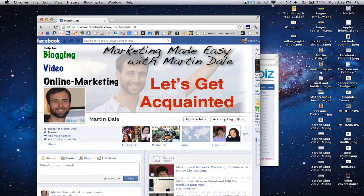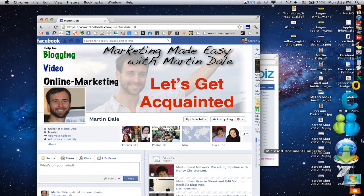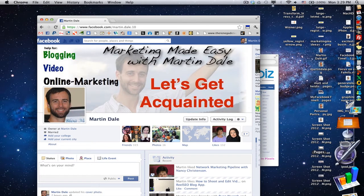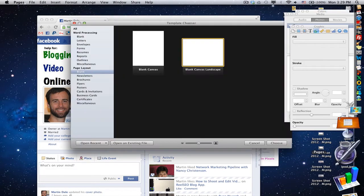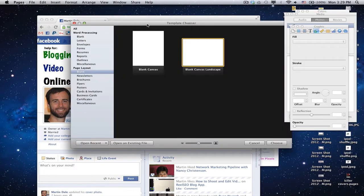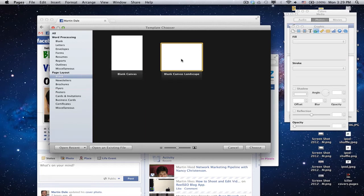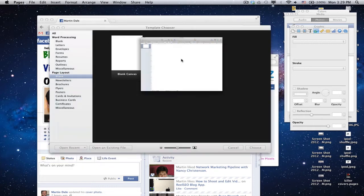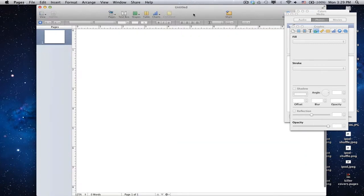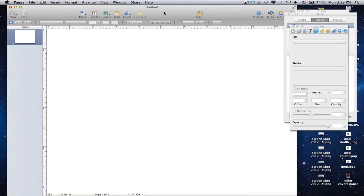Now we're going to go into Pages, open up Pages, and open up a blank page layout document. What I like is the blank canvas landscape, because that gives me plenty of room to work with whatever I want to do. So I open that up, and here we go.